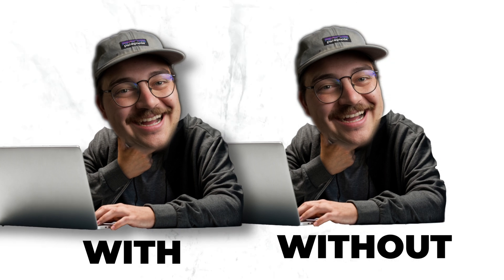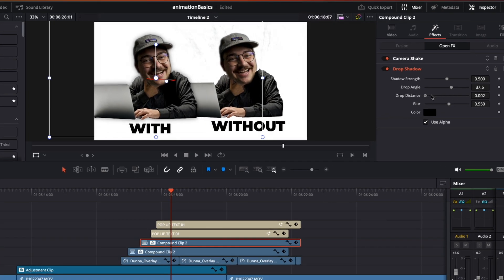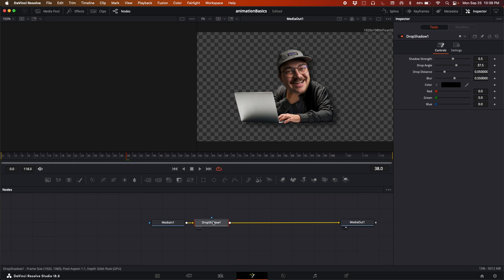The next effect is drop shadow. This one's a little subjective and maybe won't work for every situation, but adding a drop shadow to your graphics — kind of like sound design — gives them a 3D feel and makes them feel like they're actually part of whatever the video is. It's super easy to add in the edit page: just put the effect on your graphic element and dial it to taste. On the fusion page, it's another node to add downstream from your graphic.